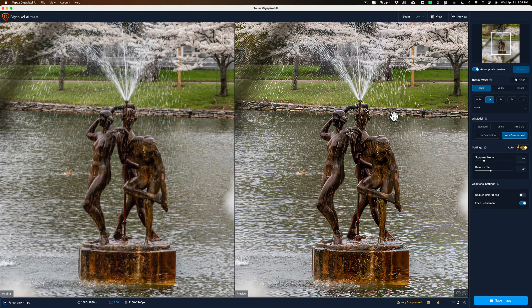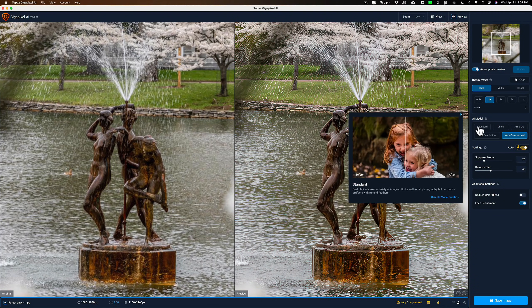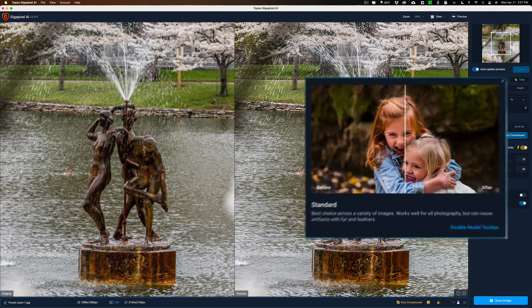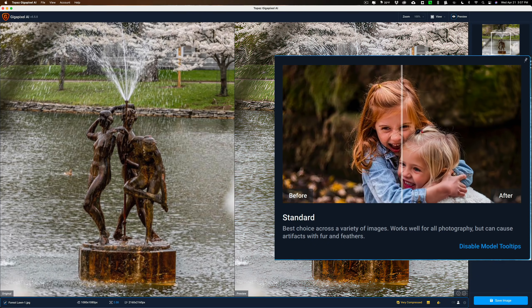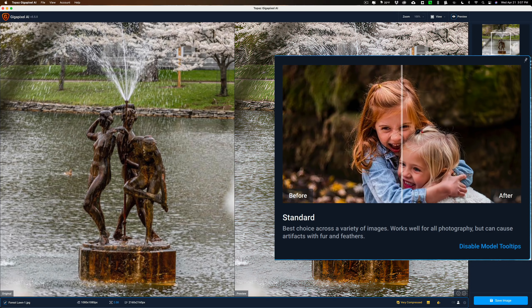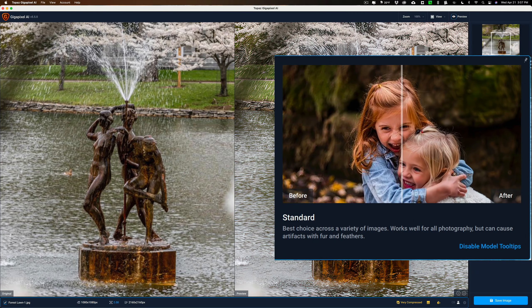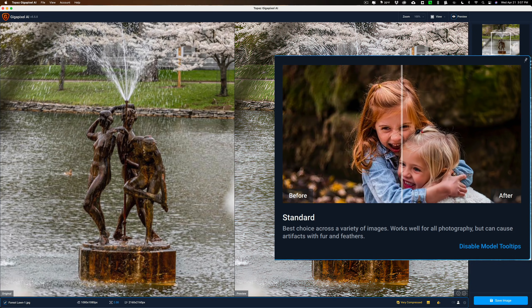Now, let's go through some of the different AI models. First of all, it has the standard AI model. And if I hover over this, you could see that best choice across a variety of images. This is the AI model that you'd most often use on your RAW files that you heavily crop, on TIFFs that you heavily crop, and so on. This is the same AI model that was in previous versions of Gigapixel AI, but they did tweak it. They said they made it a little better. And I've been messing around with Gigapixel AI all day. And they did make it a little better. So, it seems to work much faster, and it is better.